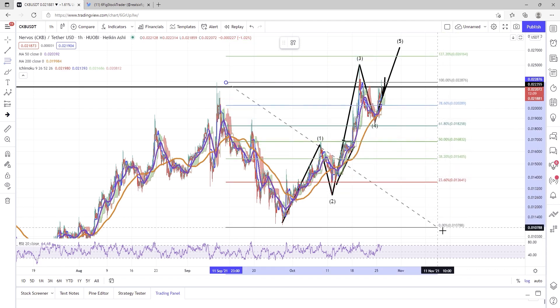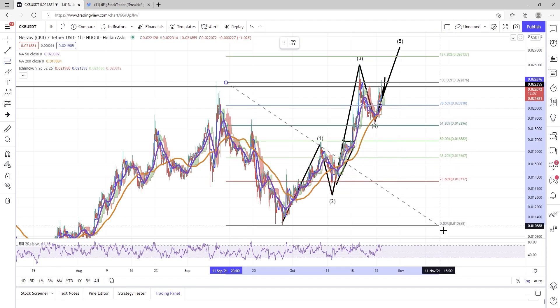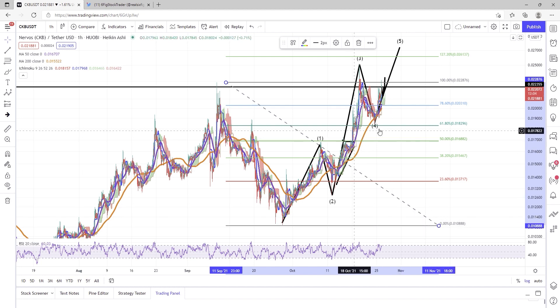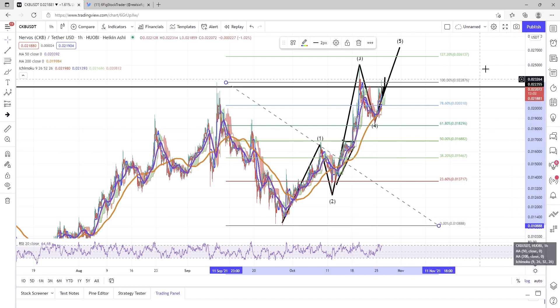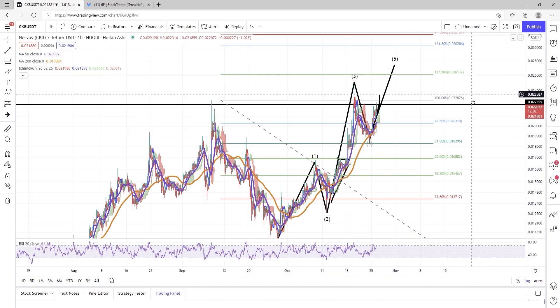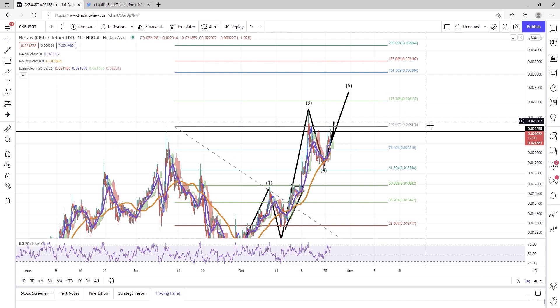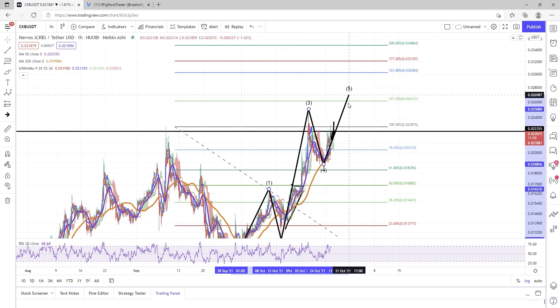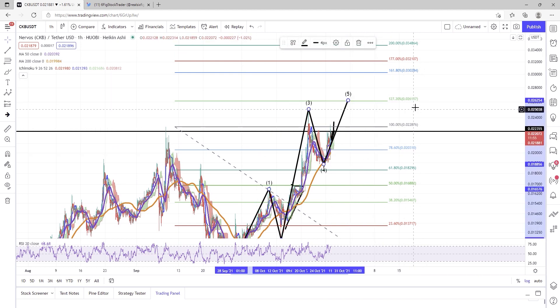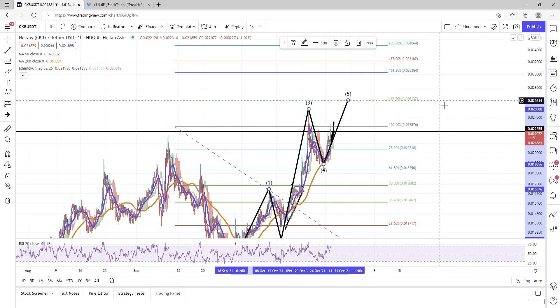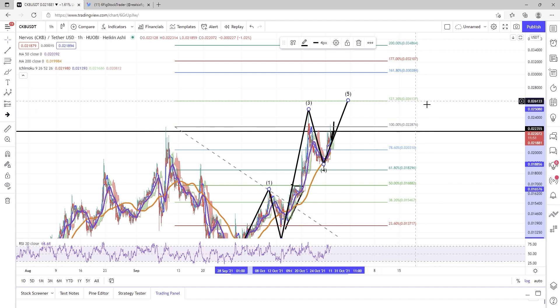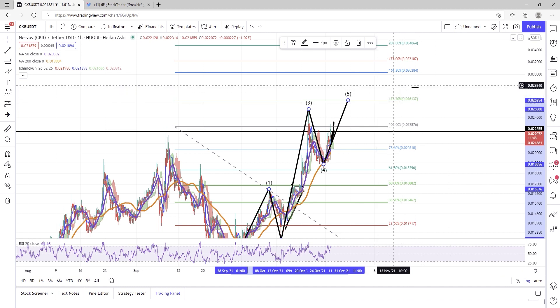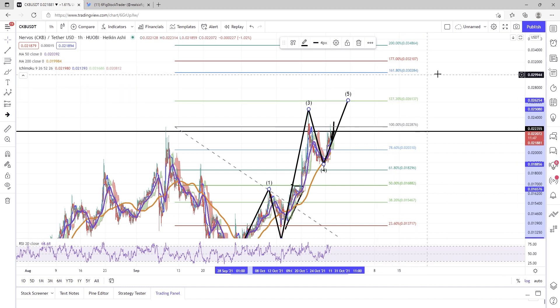So trading view is being extremely slow right now, so I do apologize for that. My goodness, it's hard for me to even work the charts. So the 127% level is going to be a tough level for CKB to breeze through. This is a very common reversal point, and so is the 161.8.